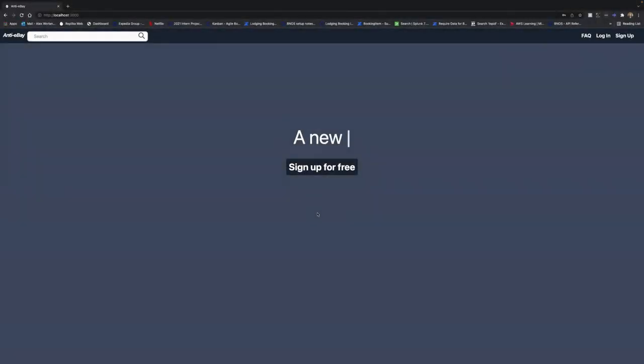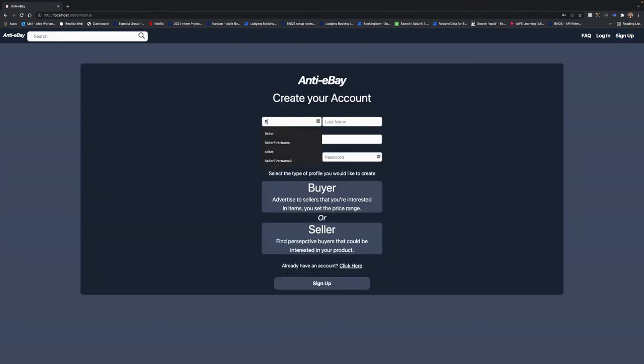Alright, so let's go ahead and make a seller account. The process is the same as the buyer account, but now we'll be using the seller account option instead.